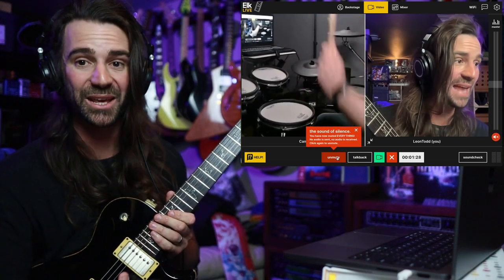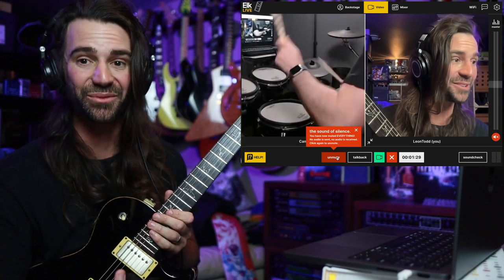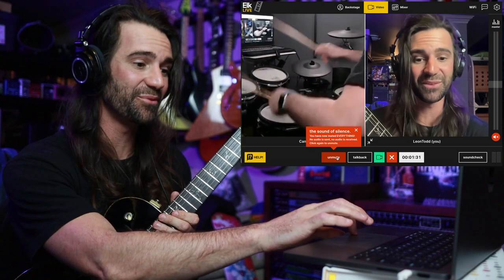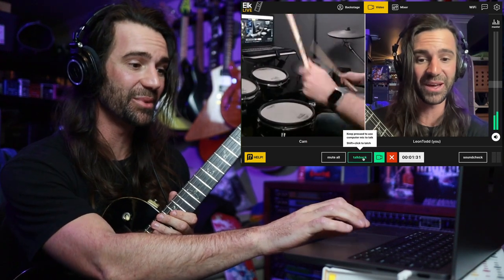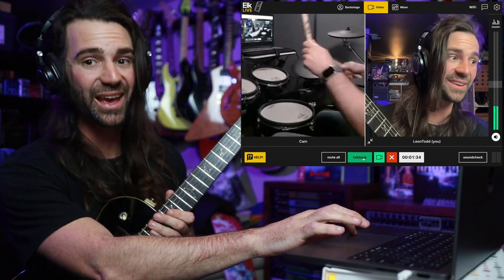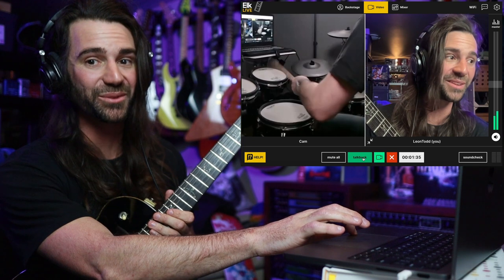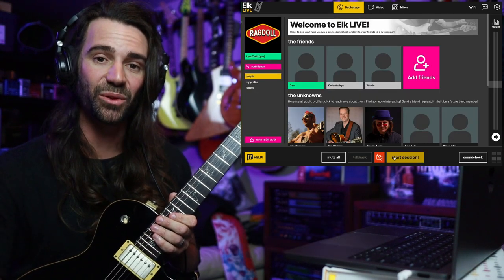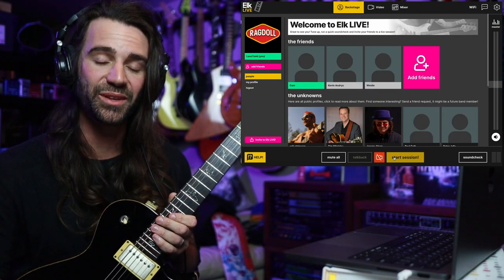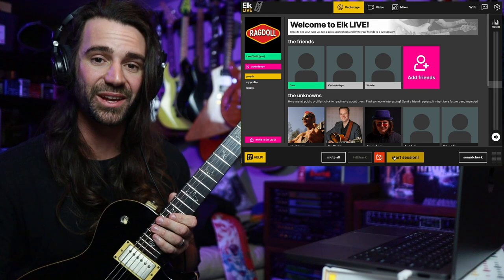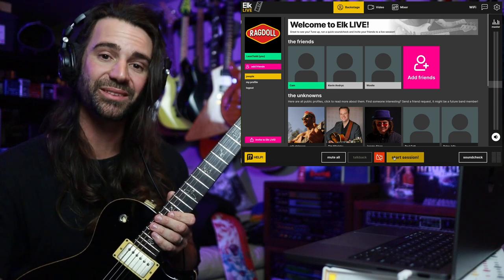It's kind of like a panic button in case I've set something up wrong and there's any feedback. So I can come in here and say, Cam, you're sounding fantastic. Let's play some music. It's as simple as that. Simply visit elk.live to download the free app and to start jamming with your mates.